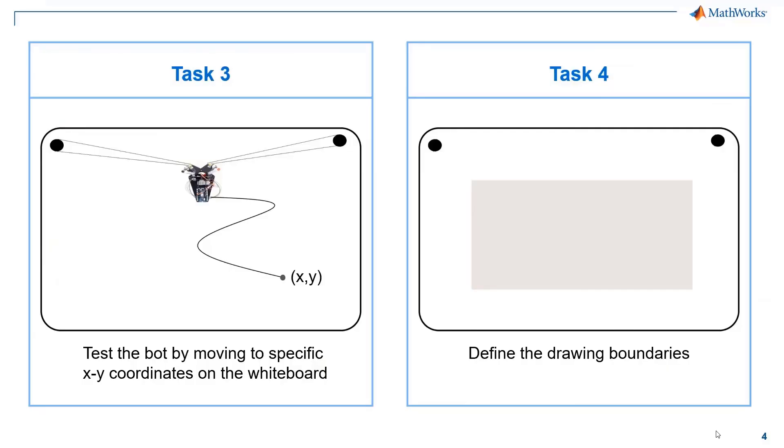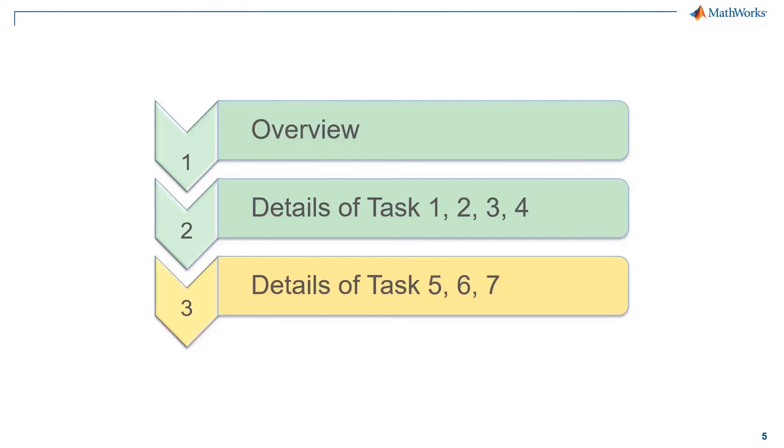Wonderful! We have built a good understanding of the tasks from 1 to 4. In the final video of this series, we will give the commands to the robot to draw an image on the whiteboard. See you in the following video.